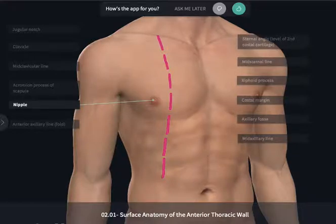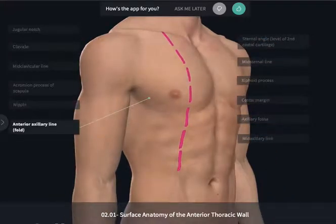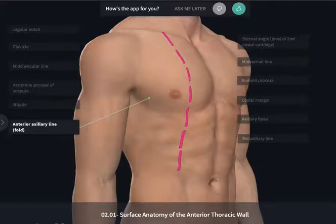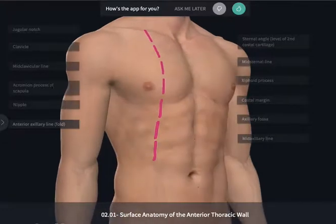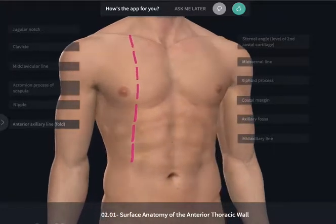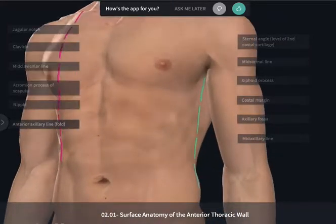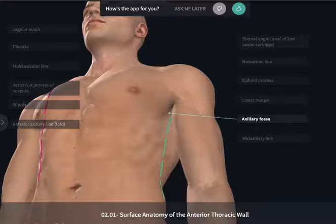If we move laterally from the nipple, we can see the anterior axillary line, or fold, here in this thin individual, which is about the inferior aspect of the pectoralis major muscle. If there's an anterior axillary fold, there's going to be a posterior axillary fold, and between those two is a depression in the armpit known as the axillary fossa.